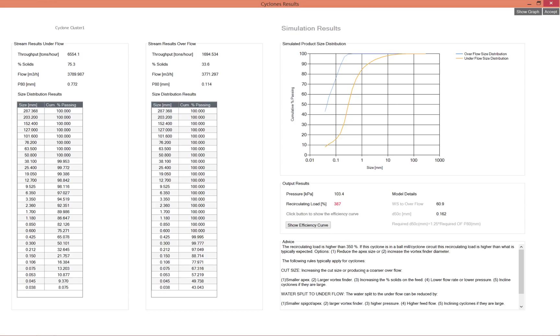In the advice column it says that the recirculating load is too high. It makes a recommendation that we reduce the apex size or increase the vortex finder size.